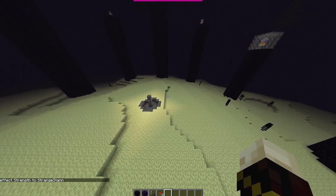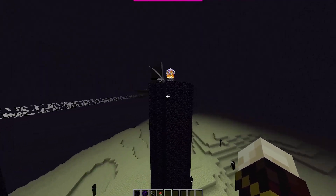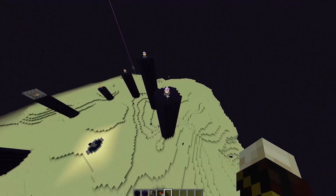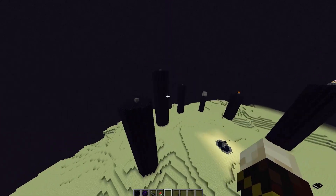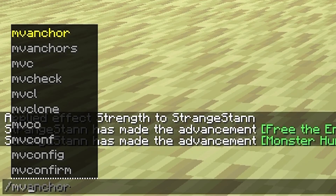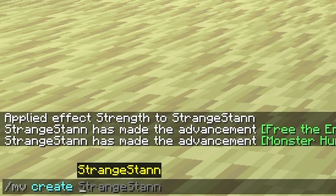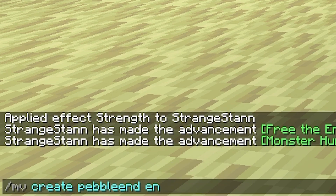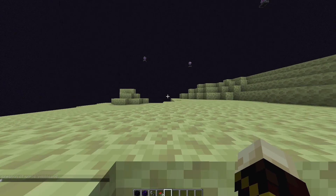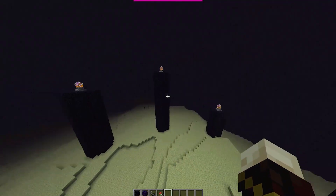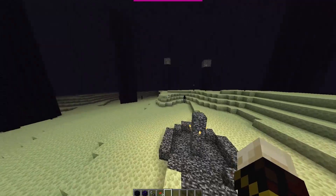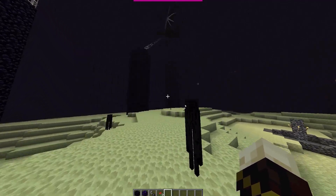I'm now going to show you that you can also do the same with the end. I've given myself extreme strength and we can go ahead and kill the dragon — literally two hits. We'll also break some of these end crystals so that you can see it is a completely new end. We've broken four end crystals and we also have the portal. To make a new end, we would do /mv create 'pebble_end' with 'end' as the environment. We've now made a world called pebble_end and can teleport to it with /mvtp pebble_end. And there we go — we even have a brand new ender dragon, no gateway, and a new portal. This means you can fight the ender dragon more than once and get more than one dragon egg.